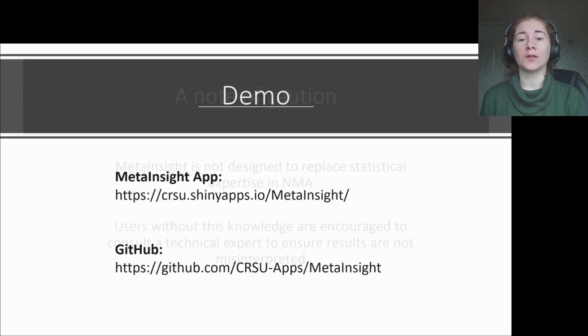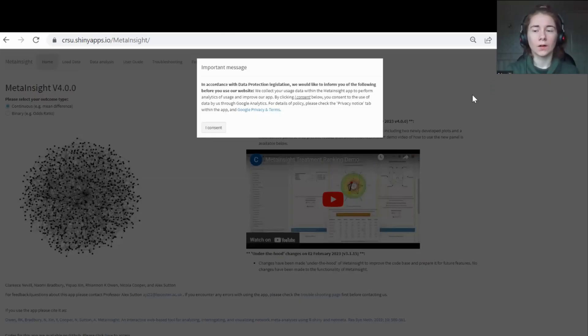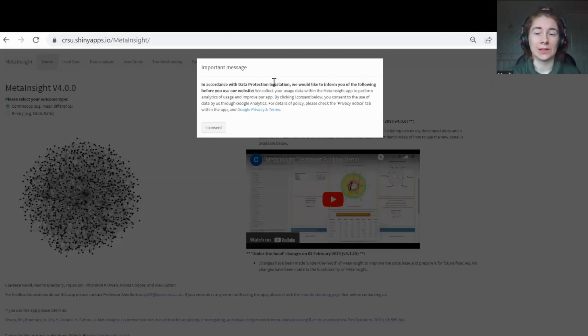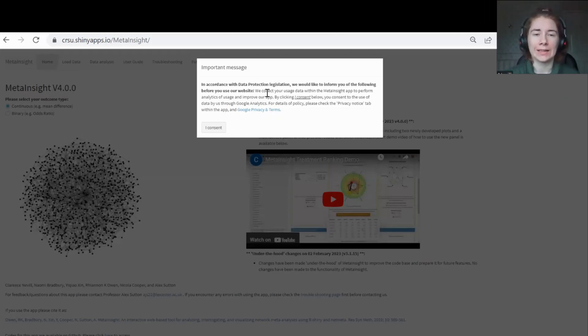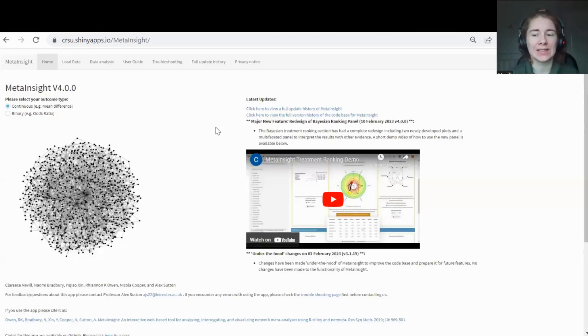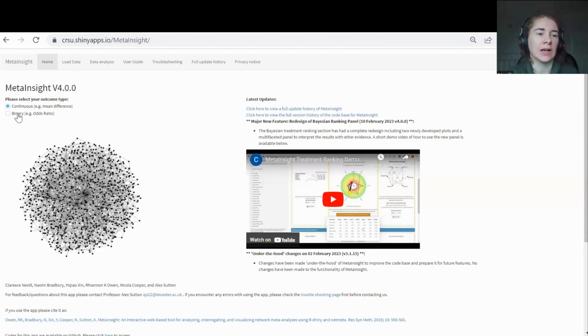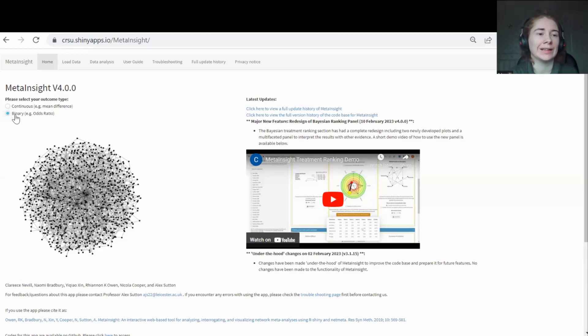If you want to play along with the demonstration, please do use the links on the screen. When you first come on to MetaInsight, the first thing that you'll notice is this pop-up window, which is basically to allow Google Analytics to access where you're accessing MetaInsight from and how long you're using it for. This helps us with our usage statistics. If you click consent, that would be great. Then this is the front page. You can see up here what version of MetaInsight we're currently on. The first thing you need to do is decide whether you want to have continuous or binary data that you're using. For this tutorial, I'm going to stick with continuous.